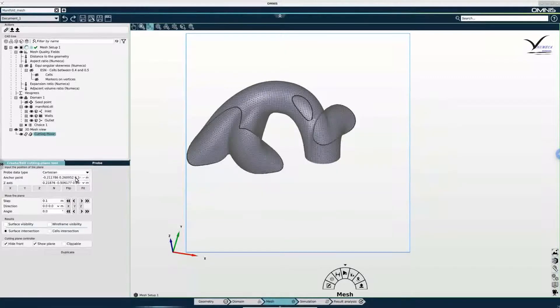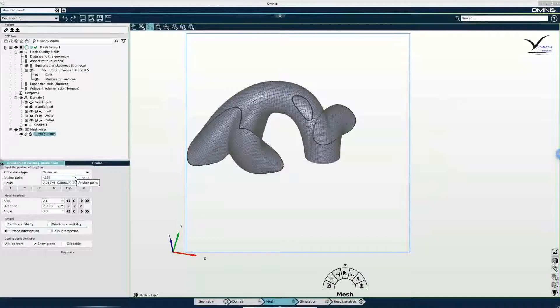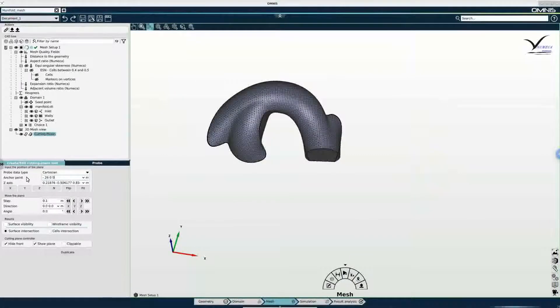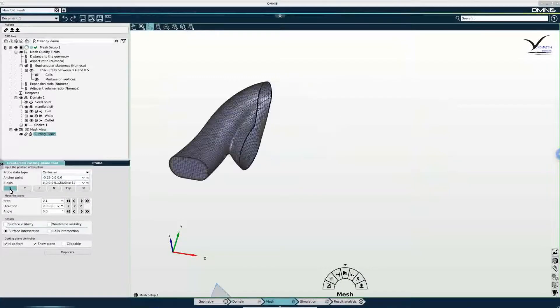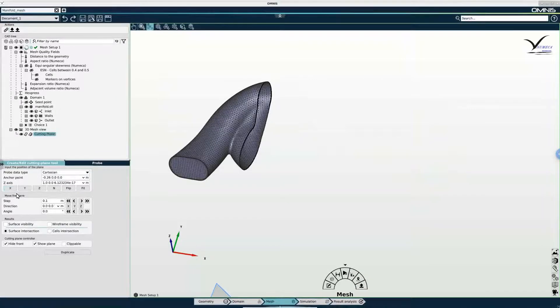And the first thing I am going to do is change the coordinates for the anchor point. And I am going to orient the normal of this cutting plane parallel with the x-axis. So I can use this x button here in the properties panel to do that.